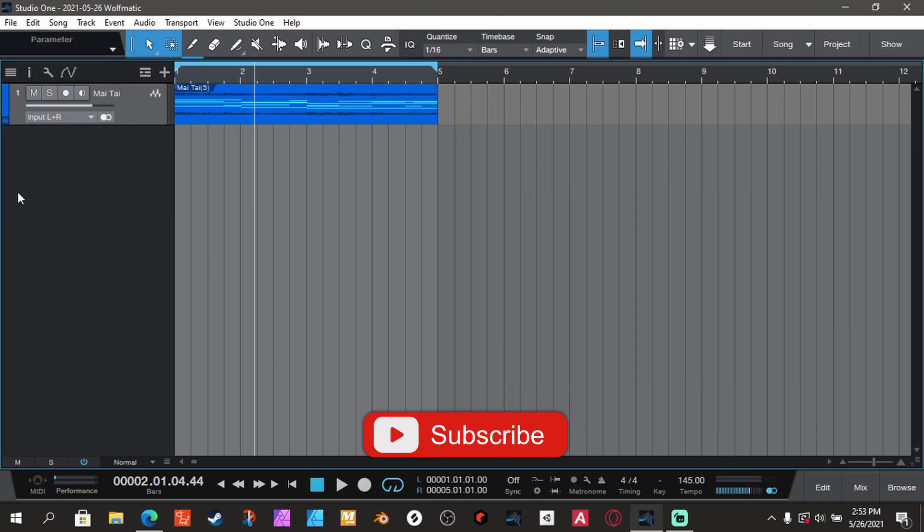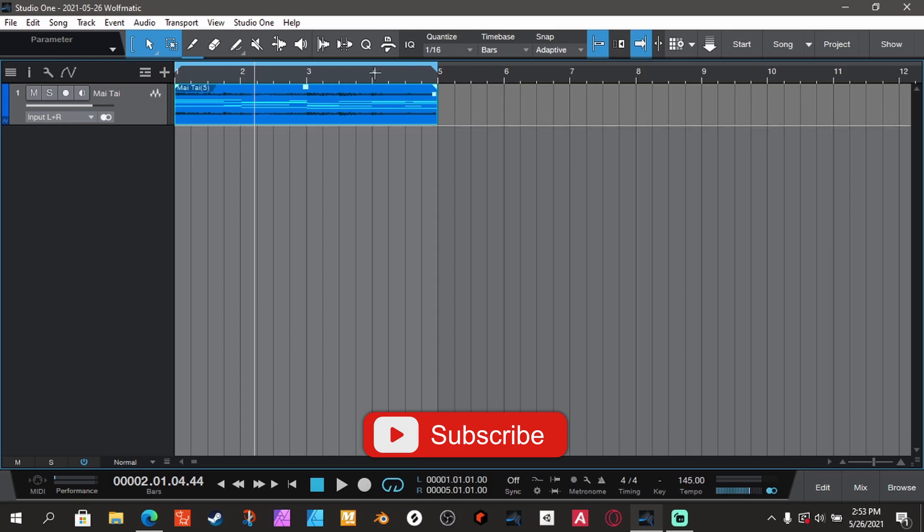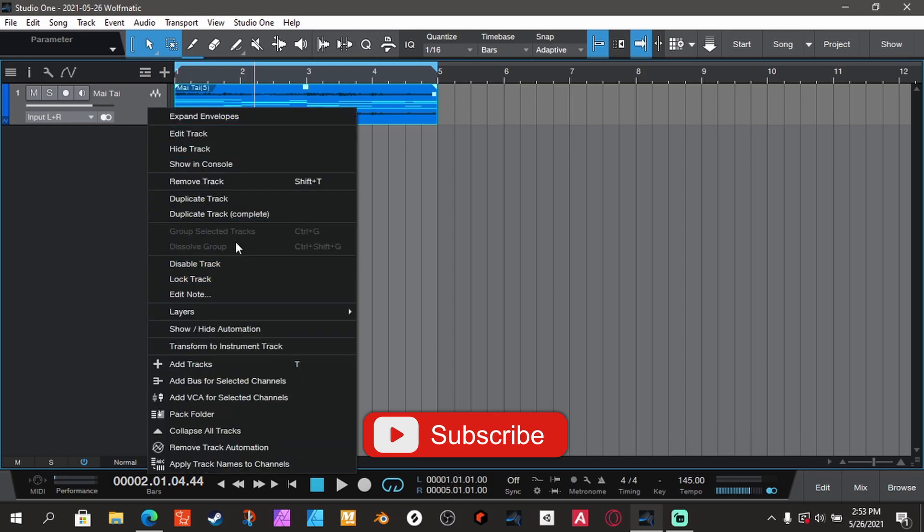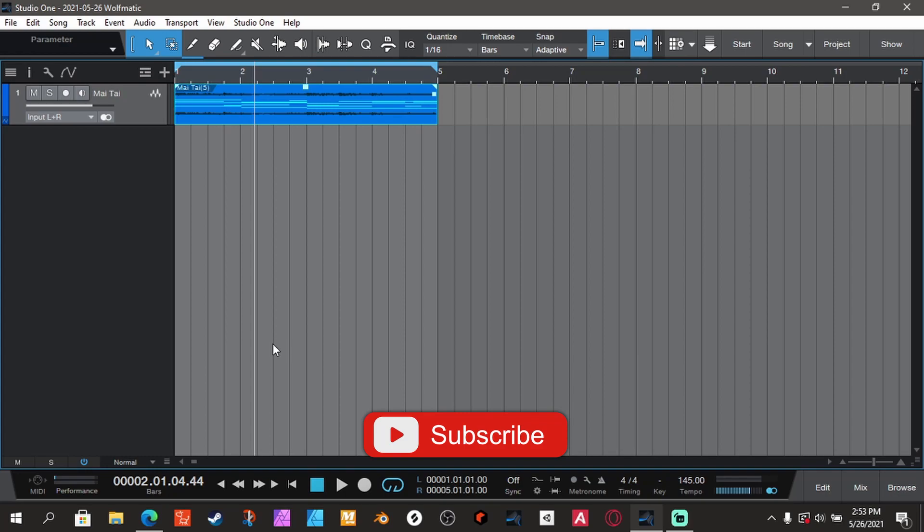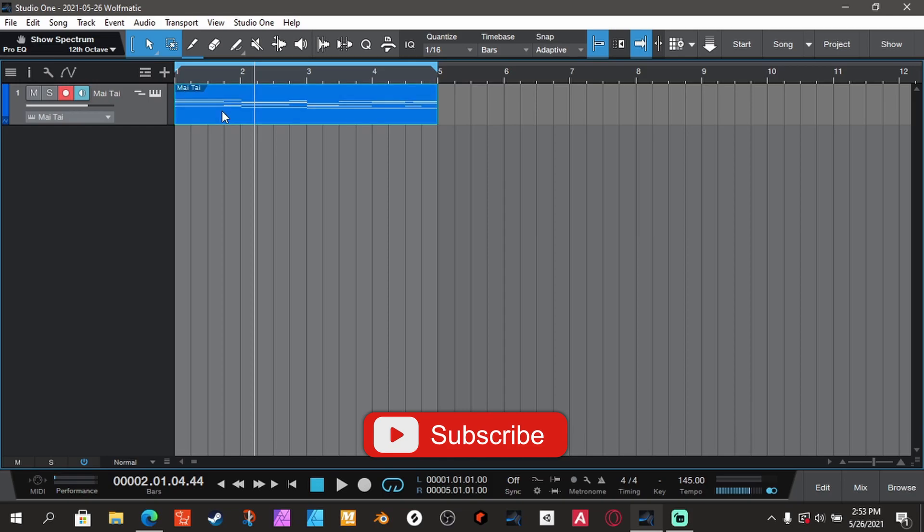Again, bam, that's it. And then if you want to go back to MIDI, you just go Transform to Instrument Track. Boom, that's it. So I save you a lot of time instead of just bouncing everything.